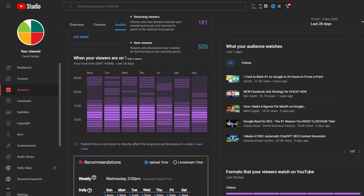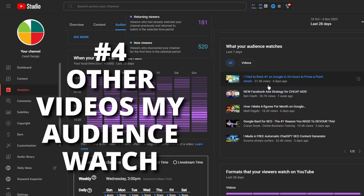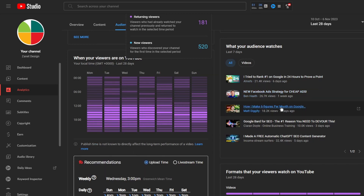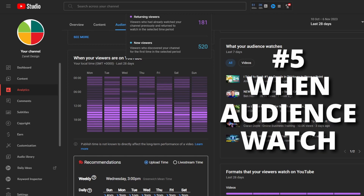You can also see the specific videos that your audience is watching. For example: do I talk about ranking number one on Google? Yes. Do I talk about Facebook? Maybe not enough. Making money on Google? Not really my scene. But Google Bard I do talk about, and ChatGPT. So some of my audience is more into AI, and some are more into ranking on Google — I need to consider which of those two niches I'm going to focus on in the coming weeks. This builds a clear understanding of what your audience actually watches.